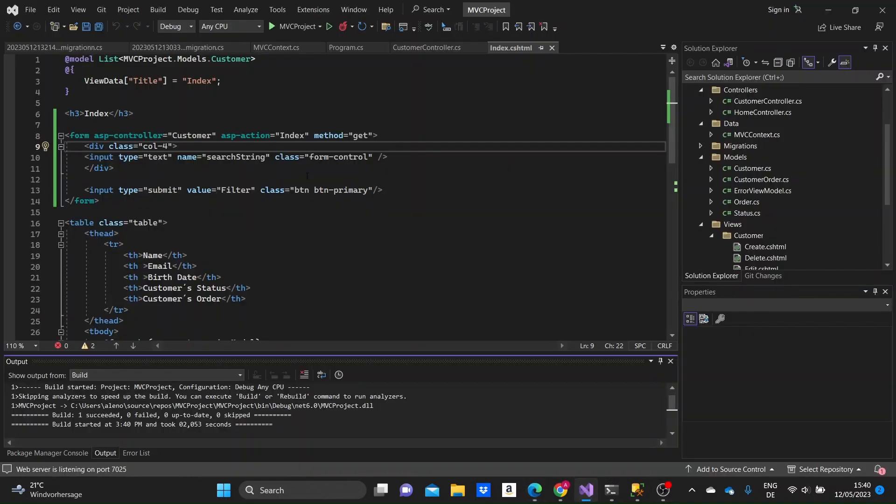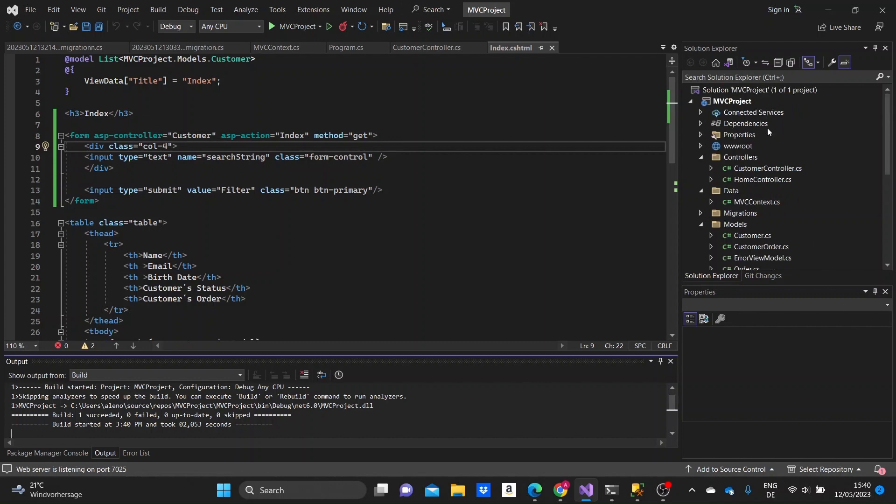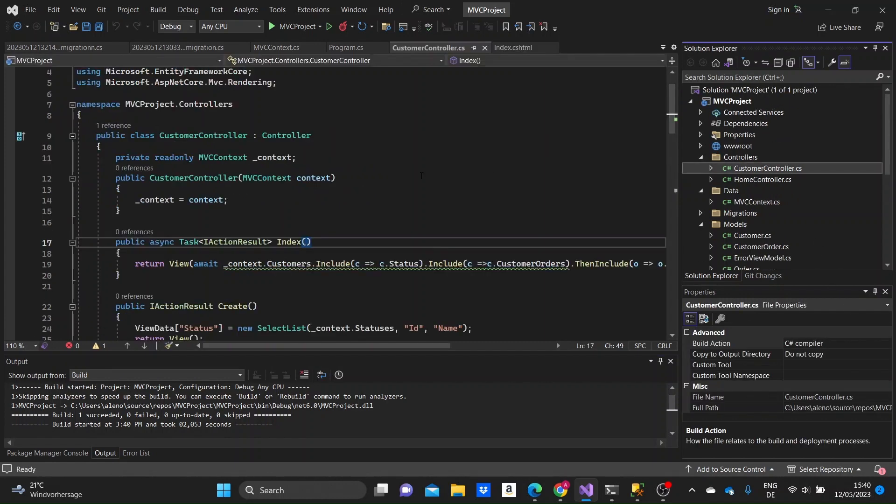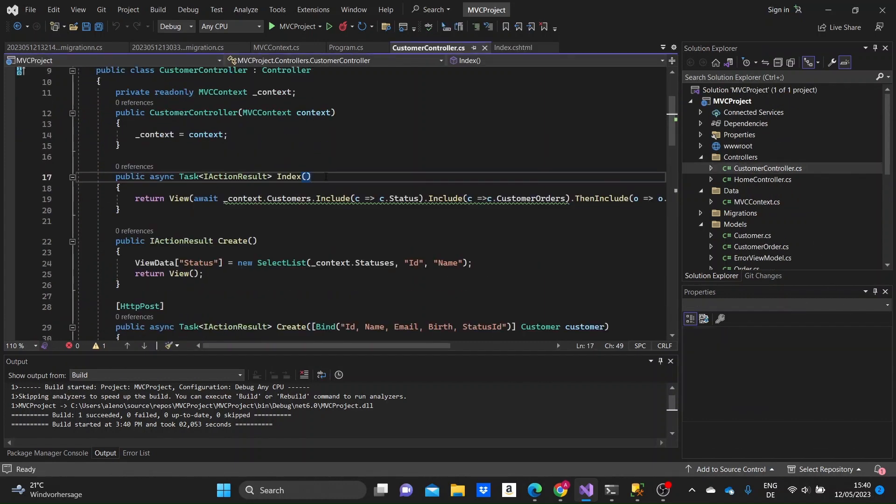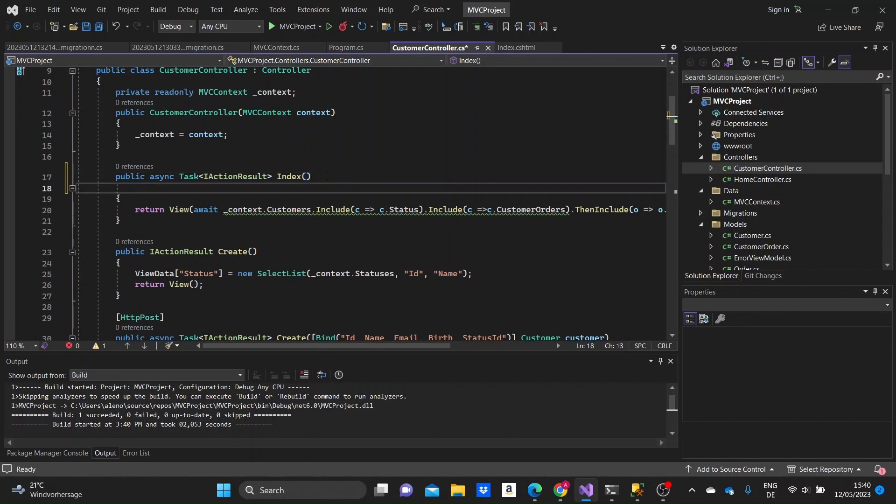So now we just need to go to the index function in the customer controller, in order to handle the information that we get from the form.